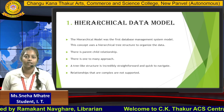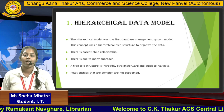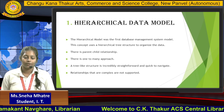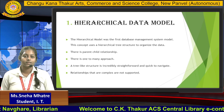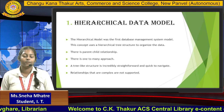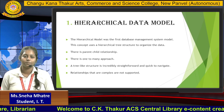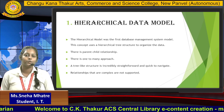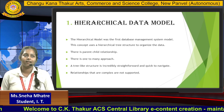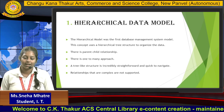So let us see the first data model, that is the hierarchical data model. The hierarchical data model is the first database management system model. It is very easy to understand and simple to navigate.